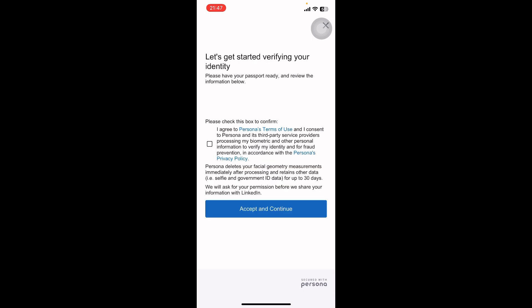It's going to take a few seconds and take you to the page where you have to accept and continue Persona's terms of use and privacy policy by ticking the empty box and tapping on accept and continue.